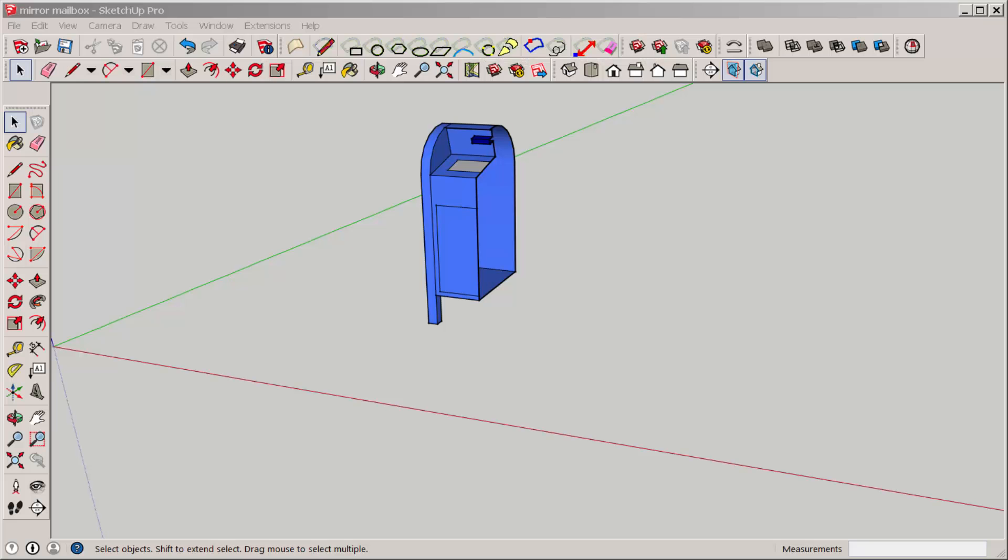Let's mirror this half mailbox. It's from another video in which I cut a model in two for 3D printing. There are two ways to mirror a model.